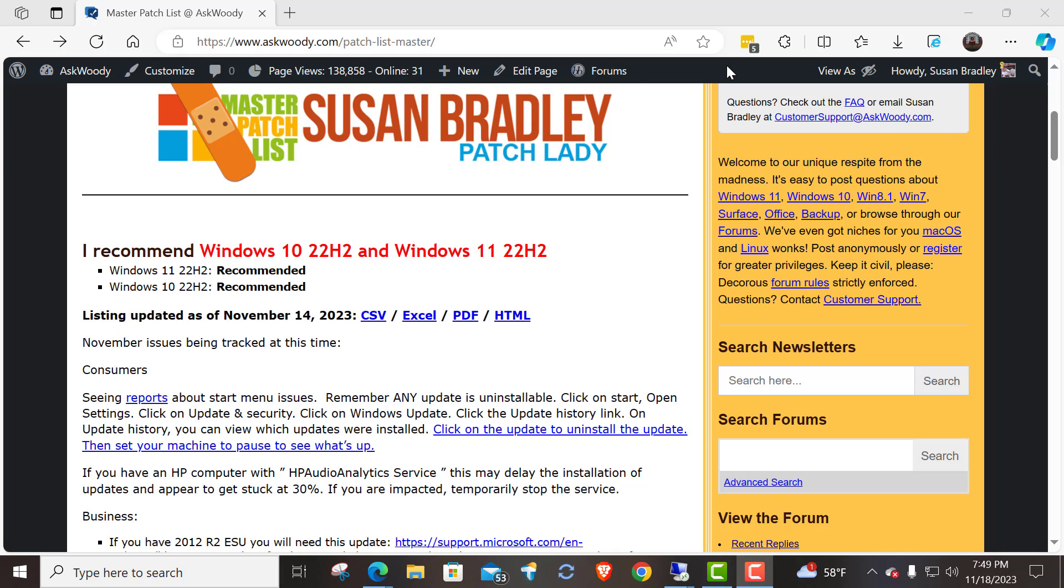I'm seeing some issues about start menu, especially if you use a third-party menu adjustment tool, especially for Windows 11. If you've installed the updates, which again I have not approved the updates at this time, but if you wanted to go early and you've installed them and now are seeing issues,